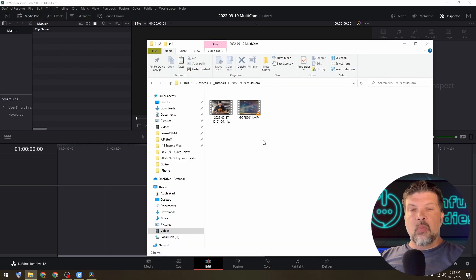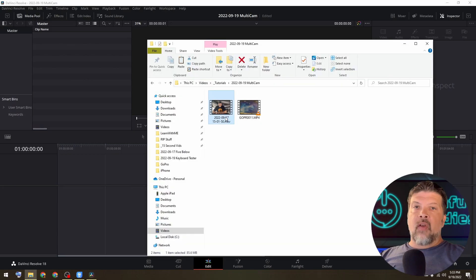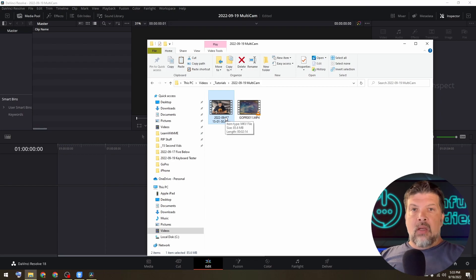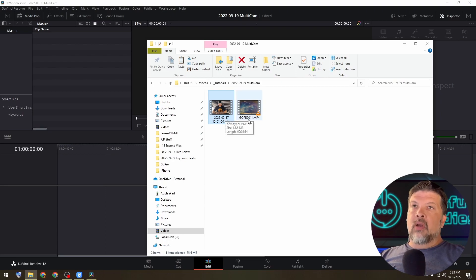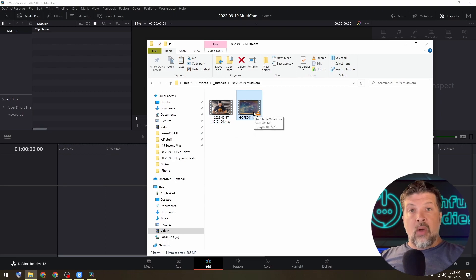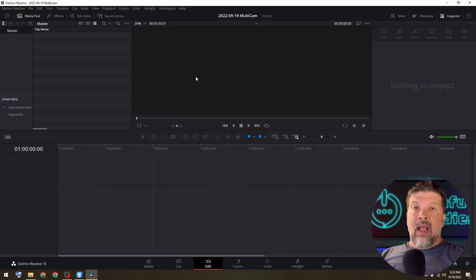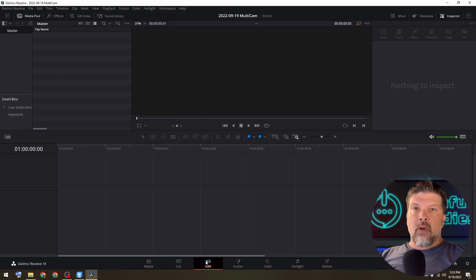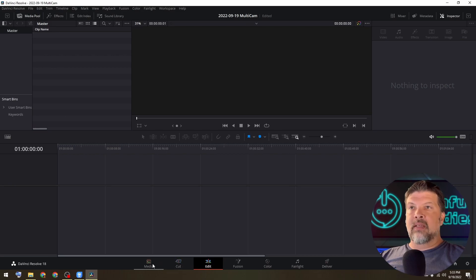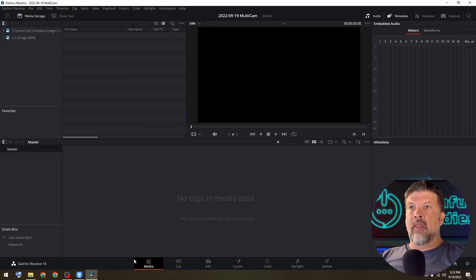So the first thing I want to do is bring in my source clips. I have one camera of me showing off the product and another camera, which is my GoPro shooting straight down at the table so I could do closeups. I'm typically used to jumping right into the edit tab and going for it. But this one you have to start in the media tab.